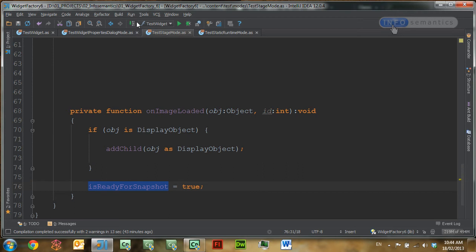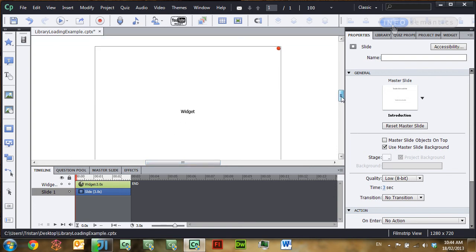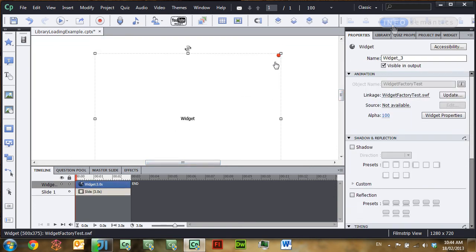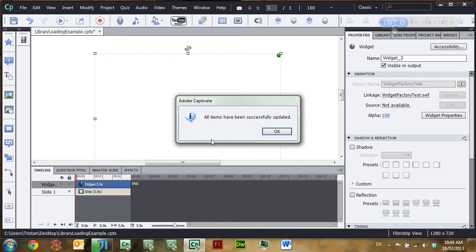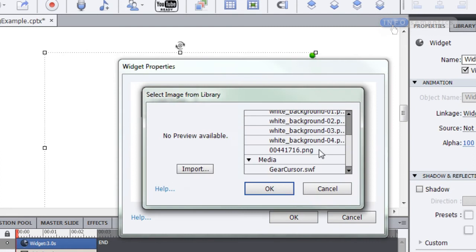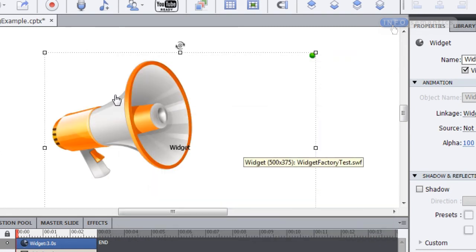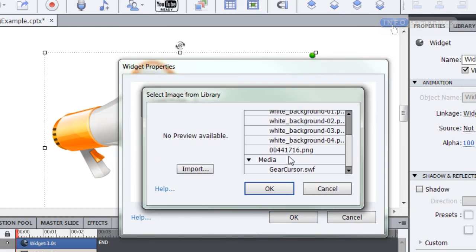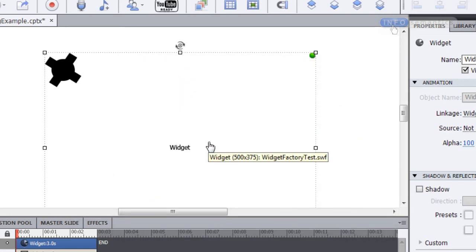Let's test what we've done so far. I'm going to publish this widget and then go over to Captivate and update it. The little red ball at the top tells us we can update the widget, so I'll right-click, go update, click OK to the message that comes afterwards, then go to the widget properties dialog mode, load my megaphone image, and click OK. Captivate takes a snapshot — there's our megaphone. Let's see whether it works for our animation: I'll go back in, load from library, gear cursor, OK — there's our gear. We've got that working in stage mode.